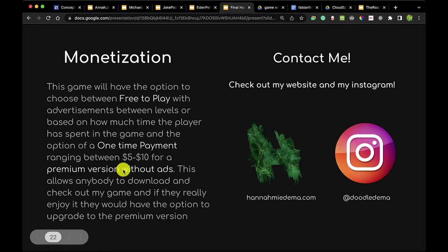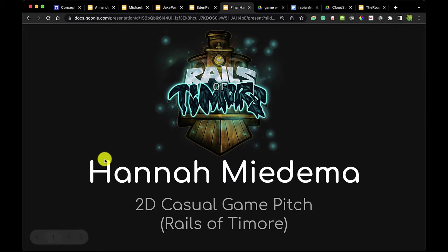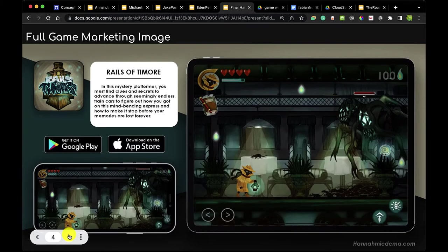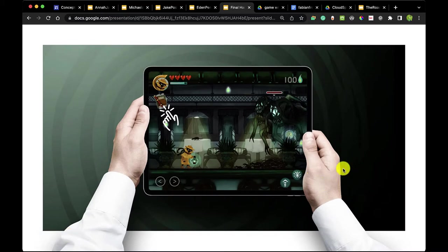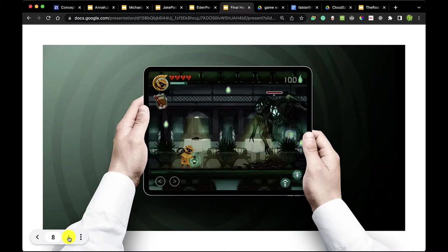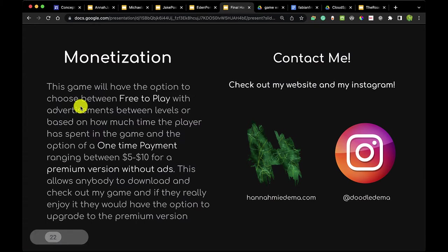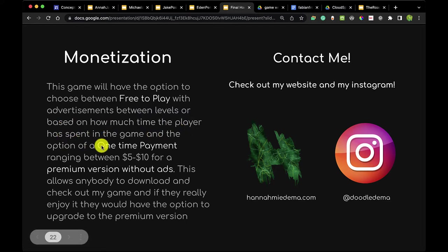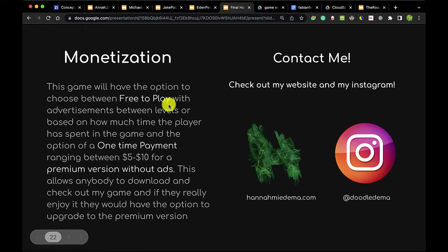For one last student review of monetization, here's Hannah Miedema's work for the 2D casual game pitch, Rails of Timor. As you finish your work, remember to put it in presentation mode like this — if there are clickable items, having a click-through setup really makes it feel interactive. For monetization: this game will have the option to choose between free play with advertisements between levels, or a one-time payment ranging from $5 to $10 for a premium version without ads. This allows anybody to download and check out the game, and if they enjoy it, upgrade to premium. Hannah also included social media accounts so people can contact her.